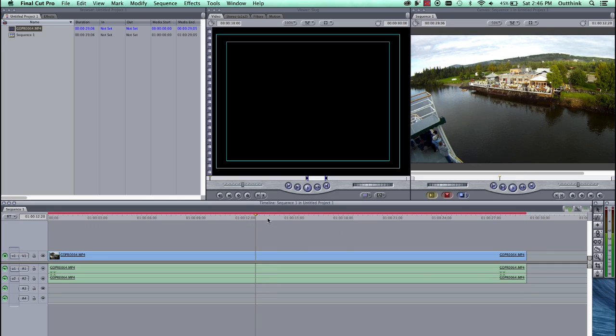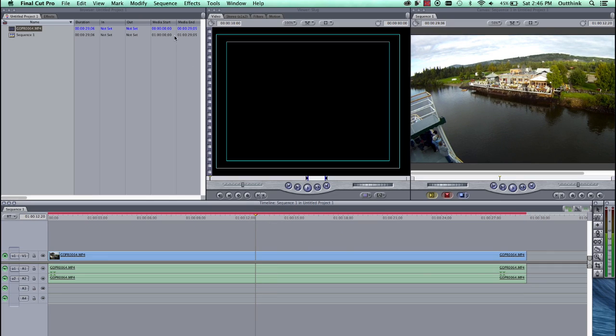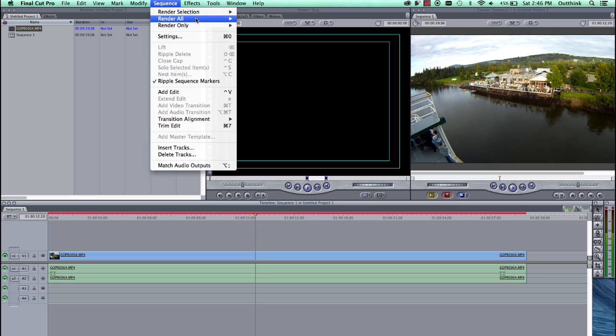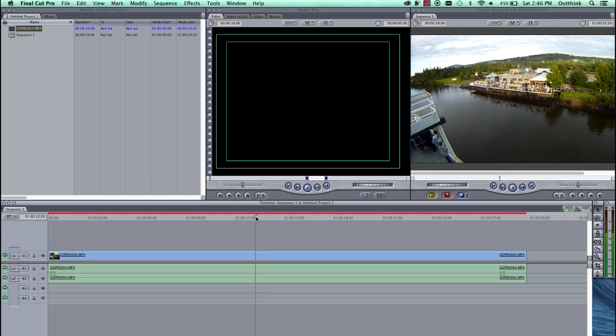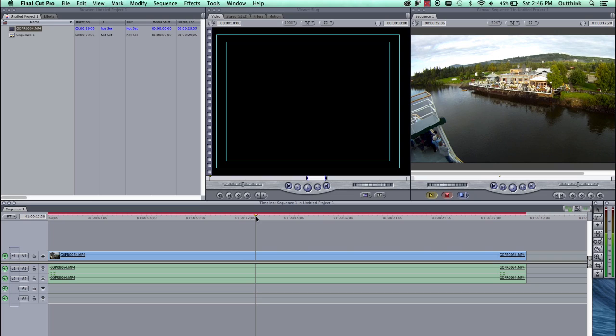You see you have two red bars above your video now. You have to go to Sequence, Render All, Both. And those two red bars will disappear, allowing you to play and hear your clip.